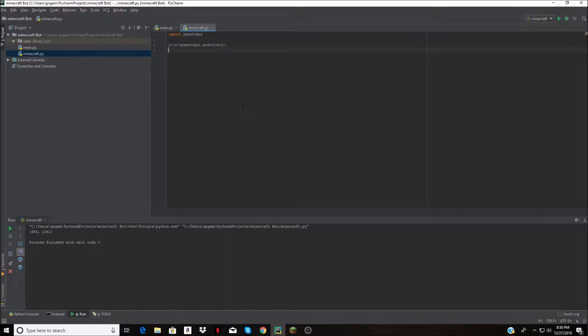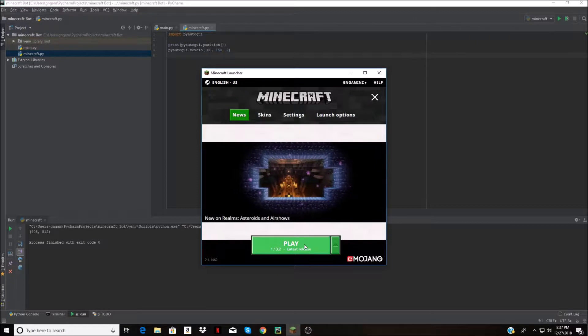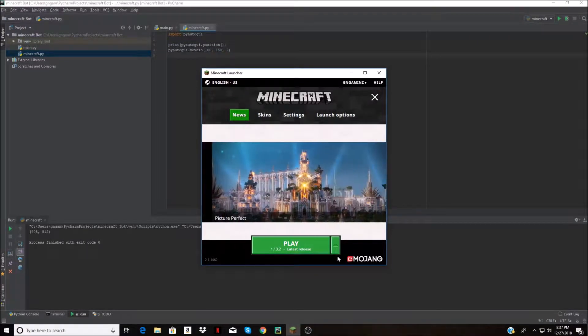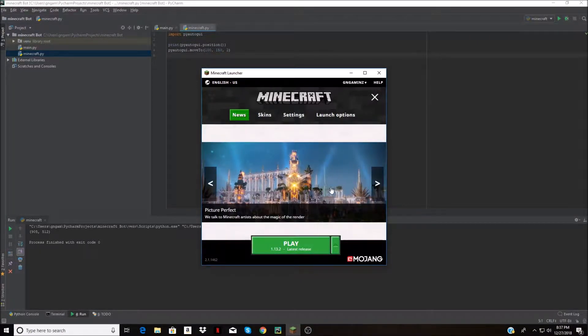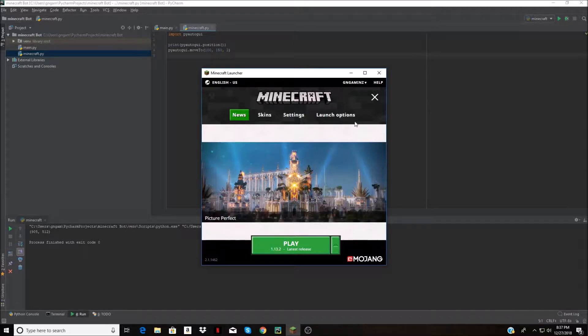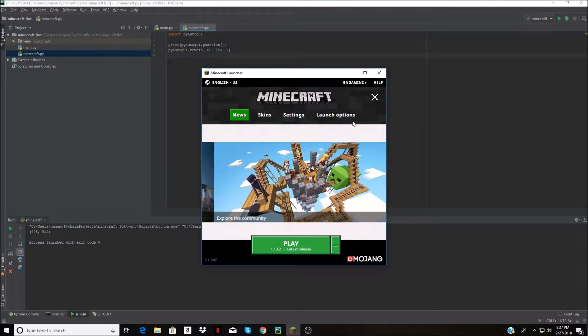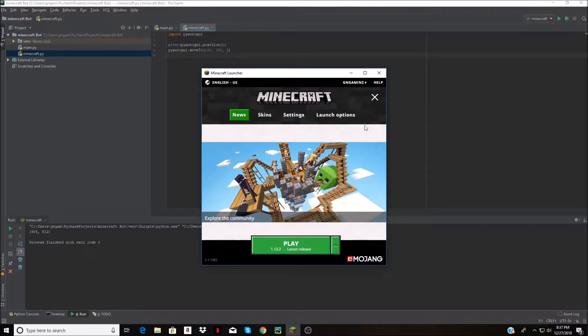This video is just going to be me making it. Basically what I'm going to make it do is have it go to Minecraft, join a server from my server list, and then advertise from there.